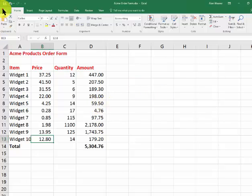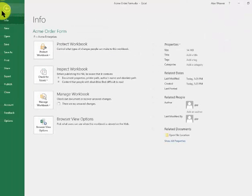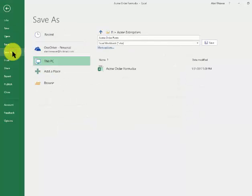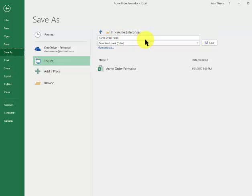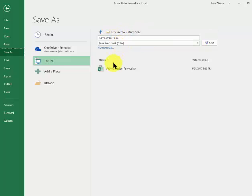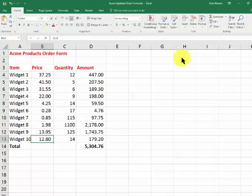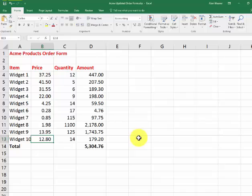You don't do File Save because you want to keep the original one. File Save As. It's going to remember the folder you were in. It shows it here, and I could say Acme Updated. I could click inside there or type over it: Updated Order Form, so it has a new name.